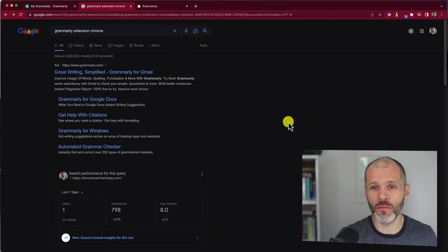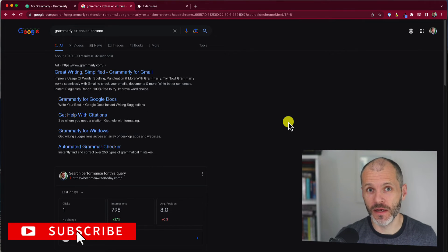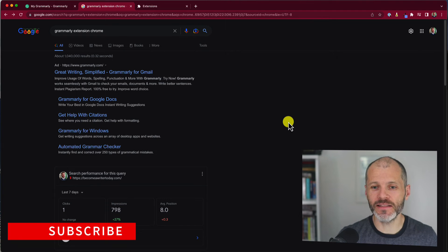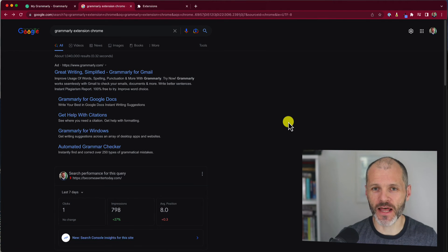How can you add the Grammarly Chrome extension to your browser? It's pretty easy to do. Hi there, my name is Brian Collins and in this video I'll show you just that.